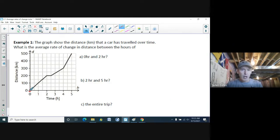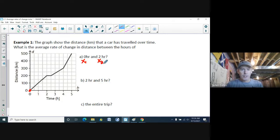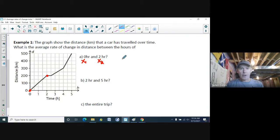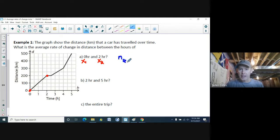Our first point is at x1 = 0 and our second point is at x2 = 2. Those are marked on the graph. To find the average rate of change, I'm just going to use my slope formula — the slope of the secant line.